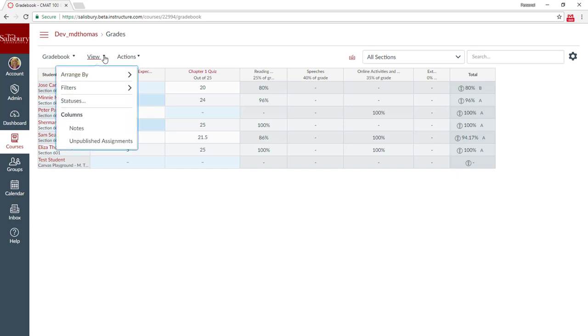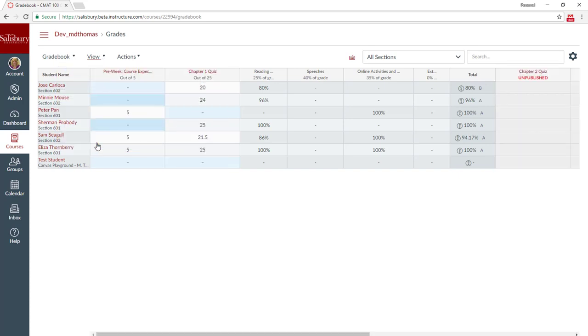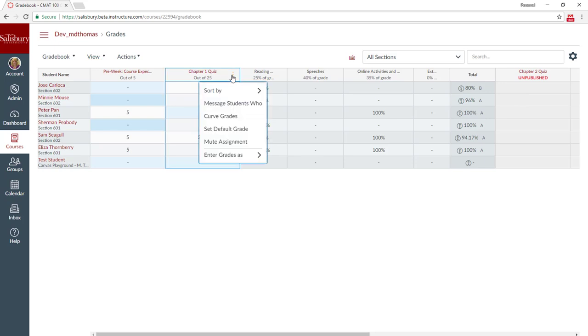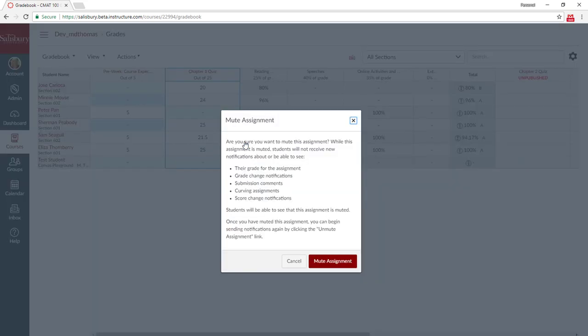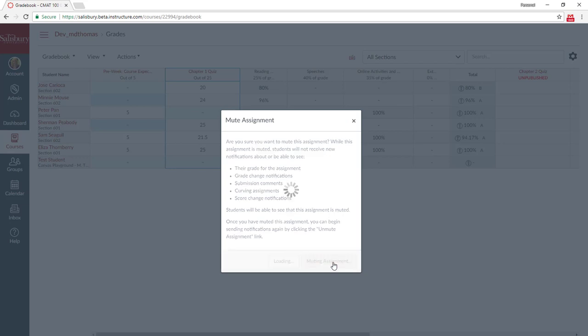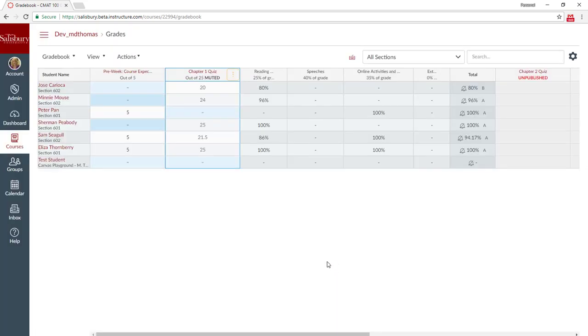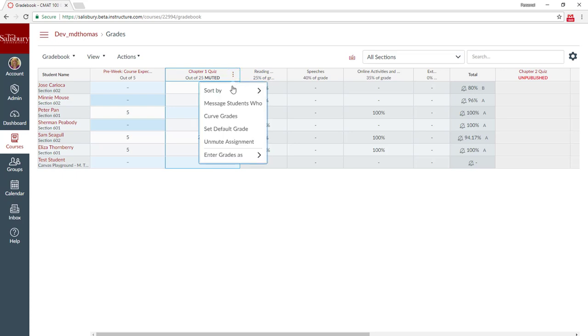You can also select to show unpublished assignments. Unpublished assignments will show the status of unpublished underneath the grade column. When you change a column to be a muted assignment, to allow yourself to grade an assignment without students receiving notifications, you will also see that the status has changed so that it says muted and no longer displays a symbol.